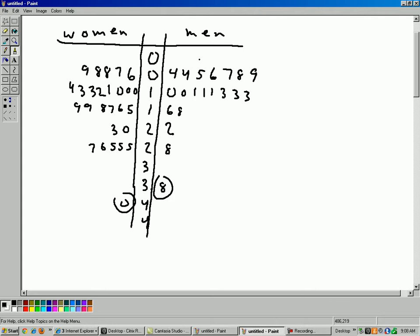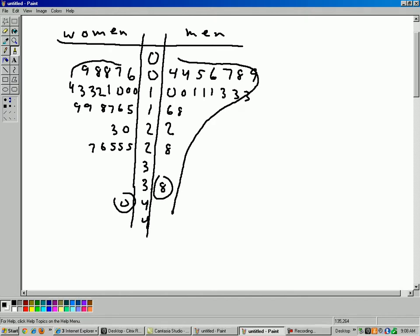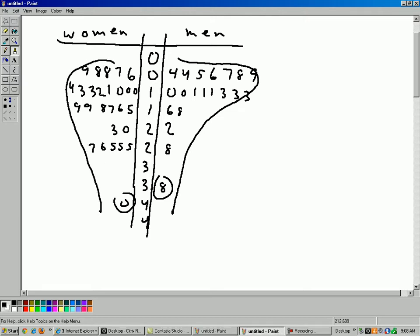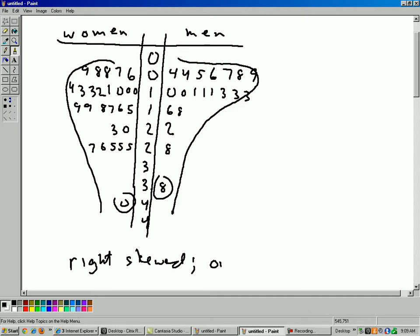So it looks like those are outliers. And definitely we do have a skew here. If you were to look at this sideways or make a histogram, you'd see you've got a right skew for the men, and less of a skew, but still there's a skew here for the women as well. So both are right skewed. And it looks like there's outliers as well.